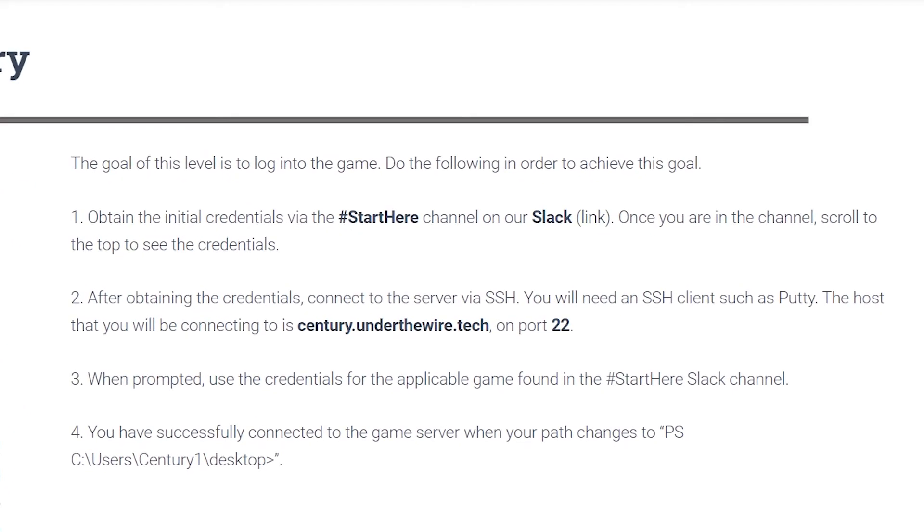This is Under the Wire CTF, which is a PowerShell CTF if you haven't seen one of these yet. This is a lot like Over the Wire, however, instead of being Linux-focused, this is Windows PowerShell-focused.